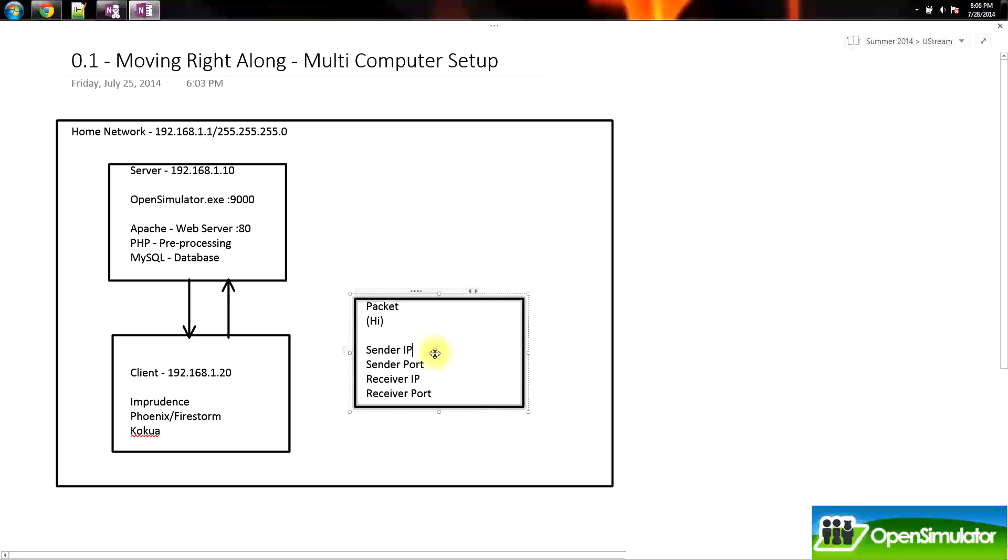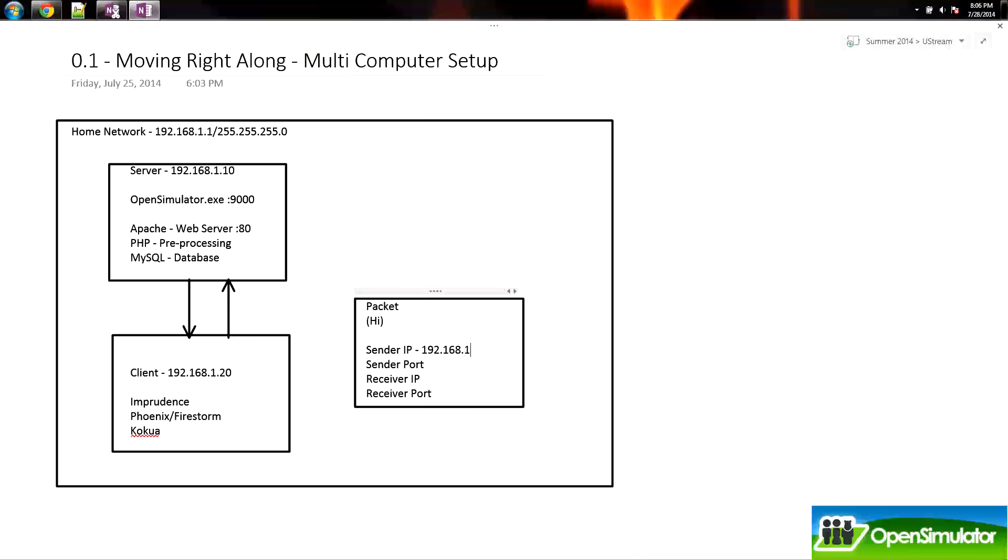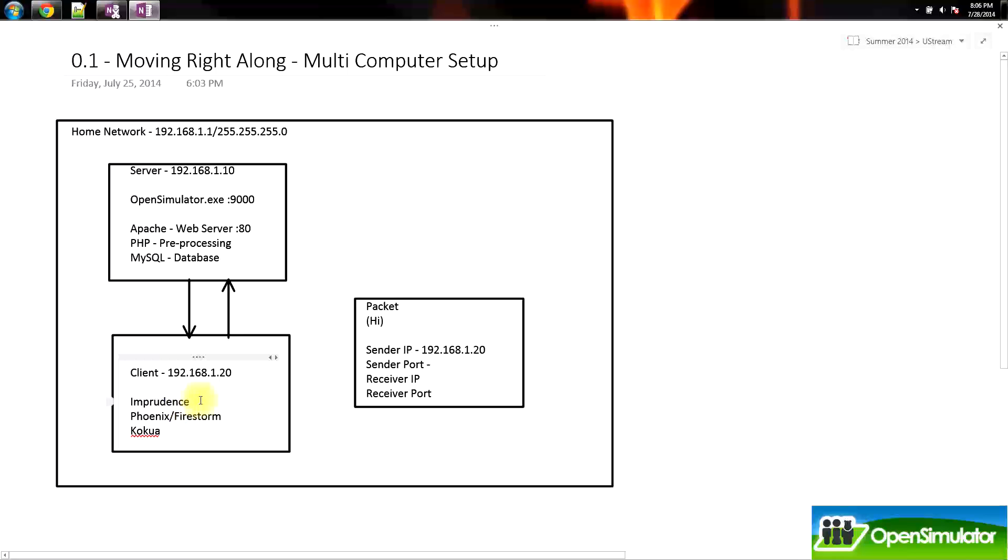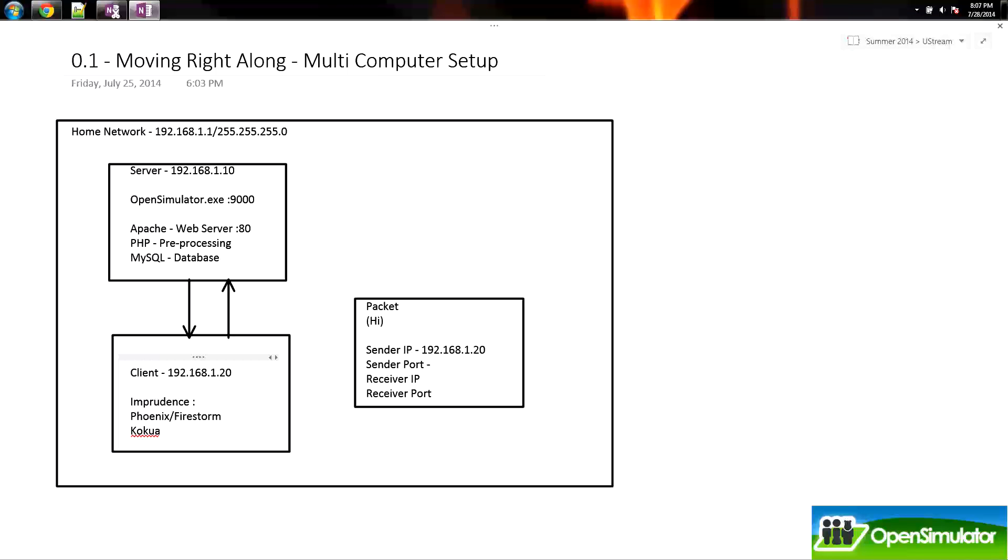So once we have our sender IP, our sender IP is going to be 192.168.1.20, and it looks like our packet has grown to be just about the size of one of our computers. Our sender port in this case, if we are sending from imprudence, this could choose any random port to be sent from. A lot of times it's very important to address the packet to the correct port on the receiving end, but the port from which the packet is sent doesn't always matter. As long as there's an available port on your computer's network card, then it will go ahead and use that port.